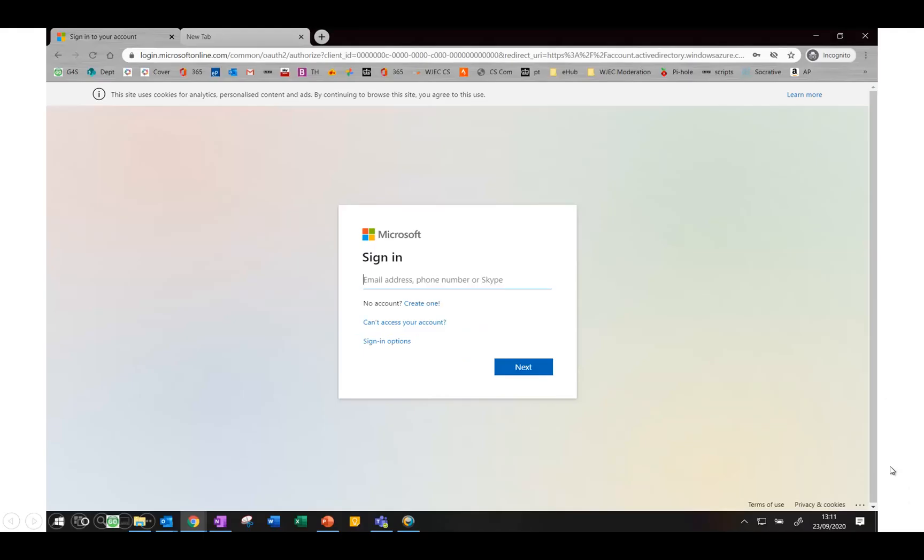That should then bring up a page that looks similar to this one. At this point you need to type in your school email address, so this will be your username followed by at ArthurTerry.Bham.SCH.UK.